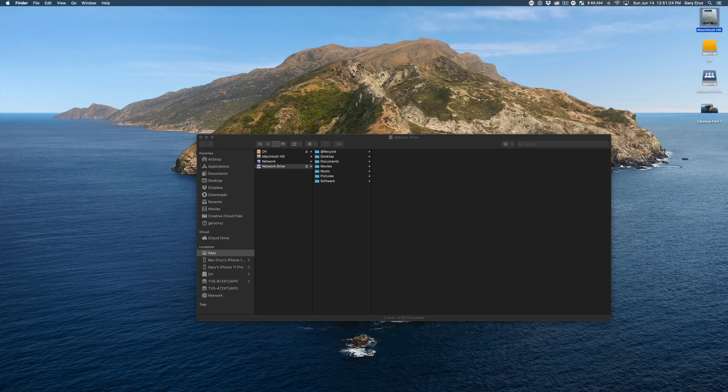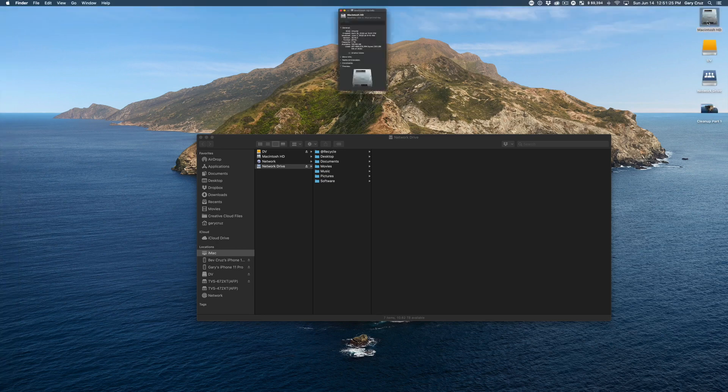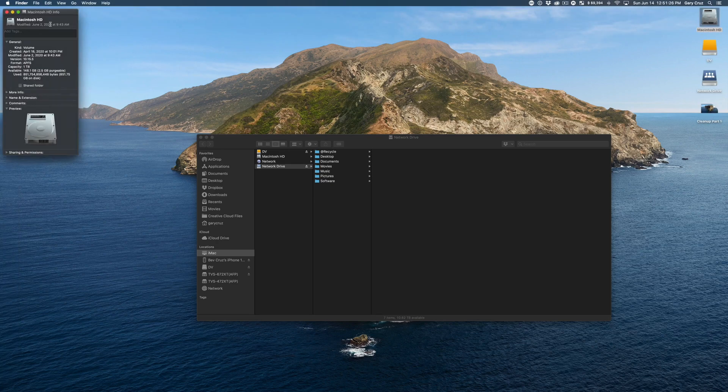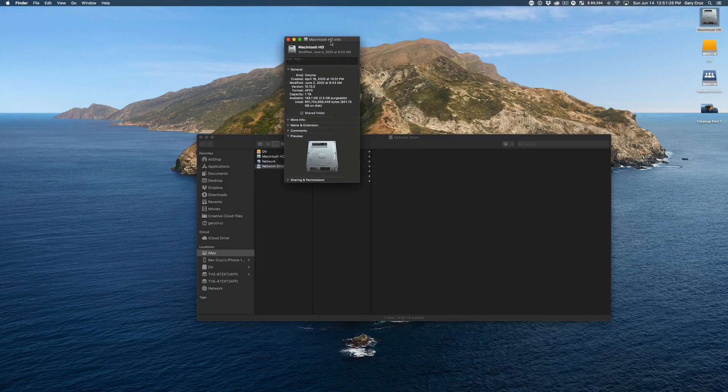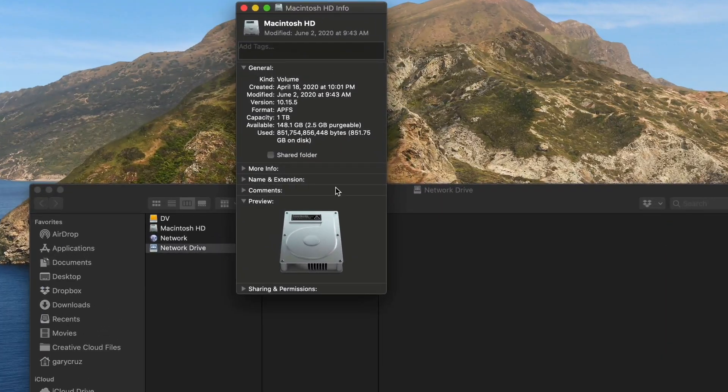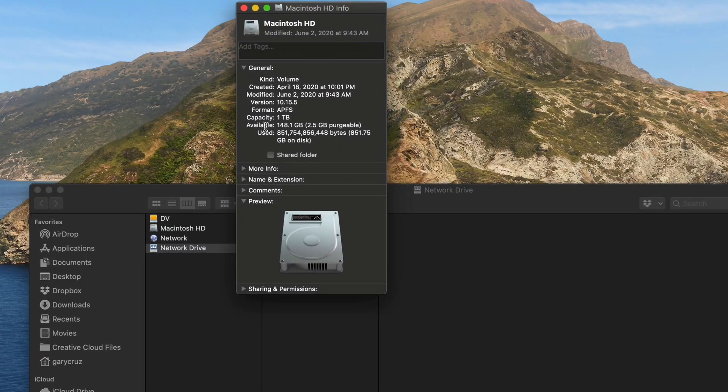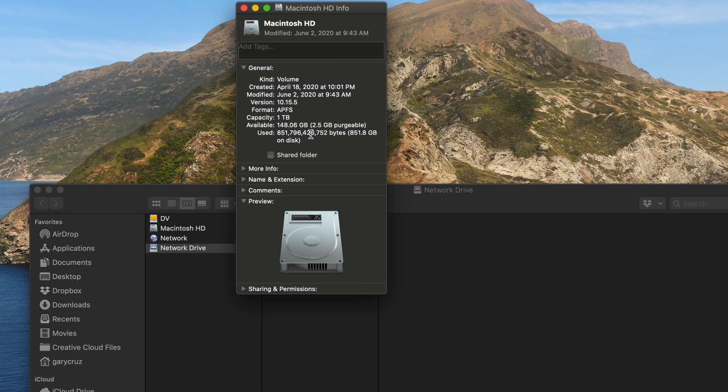So I'll click on command I. Move that over here in the center here. And it looks like I have one terabyte and then available is 148 gigabytes available.